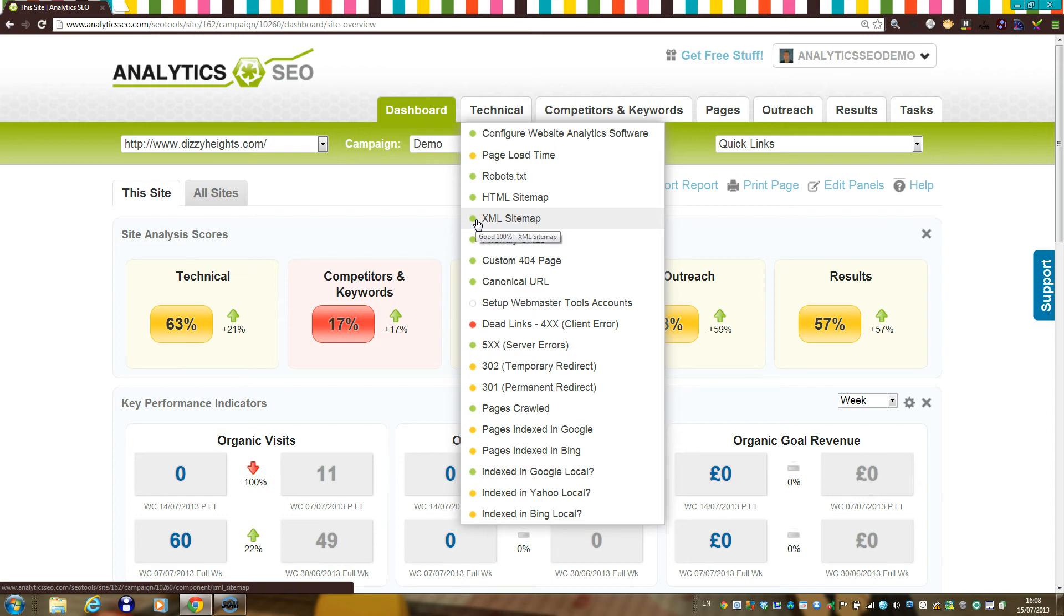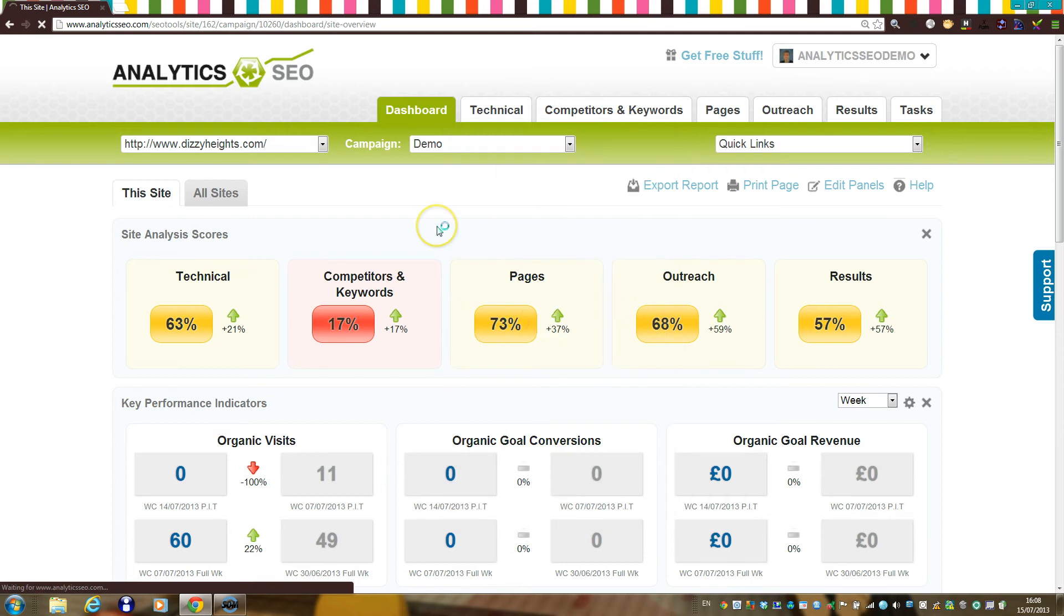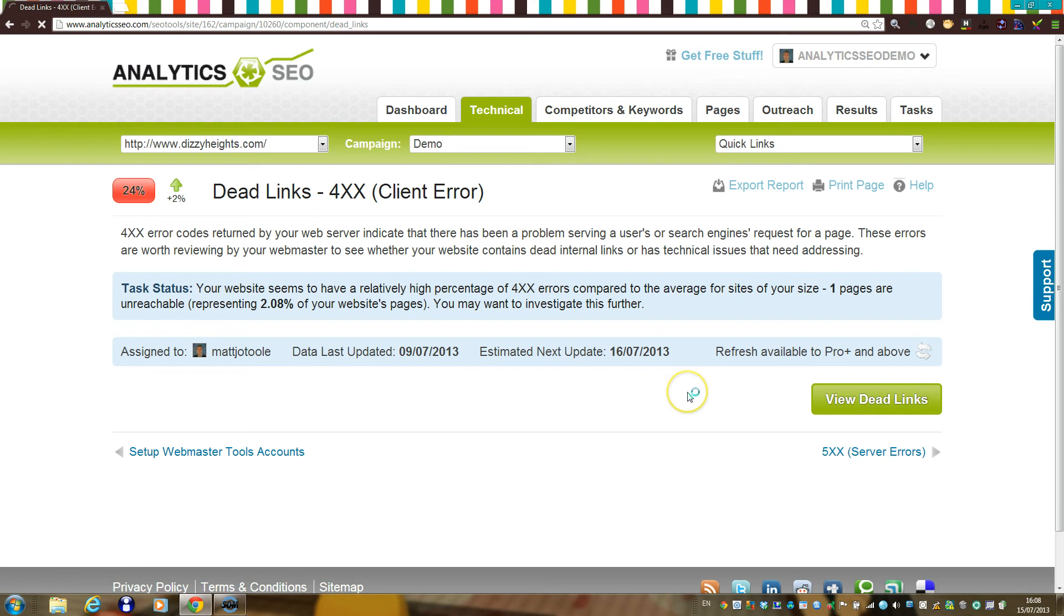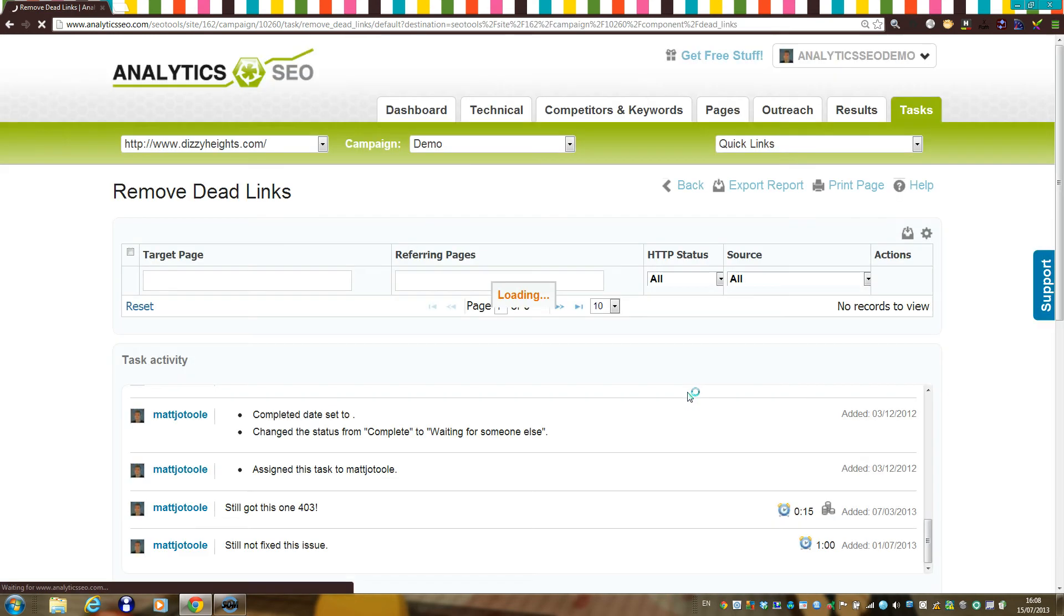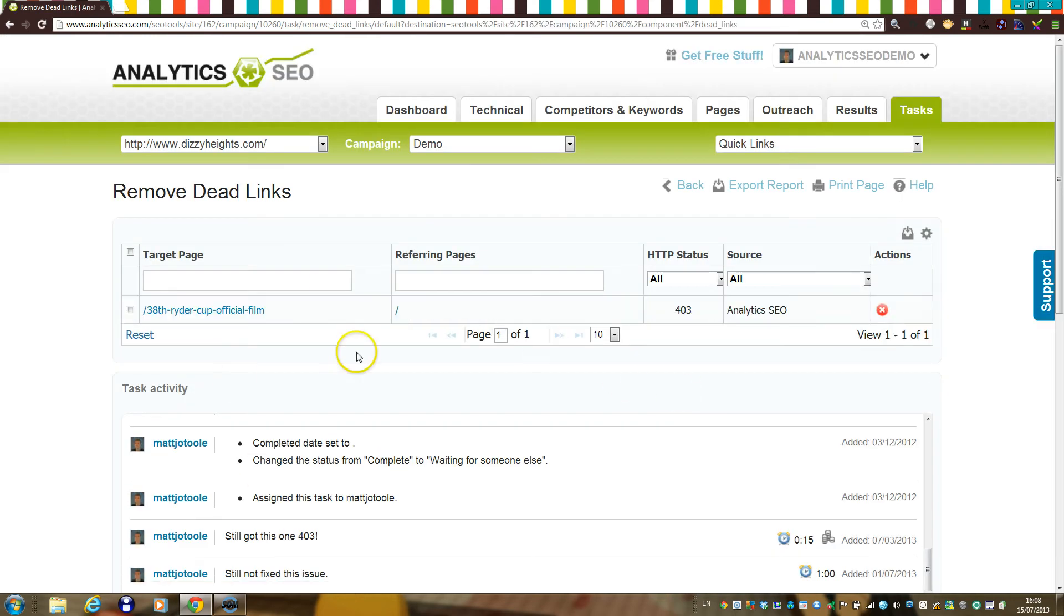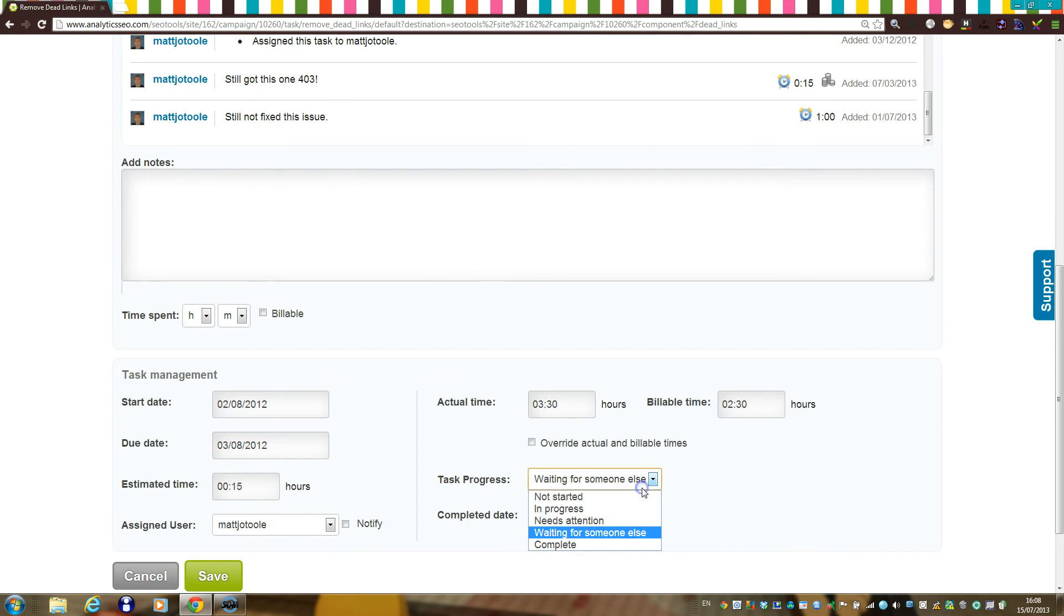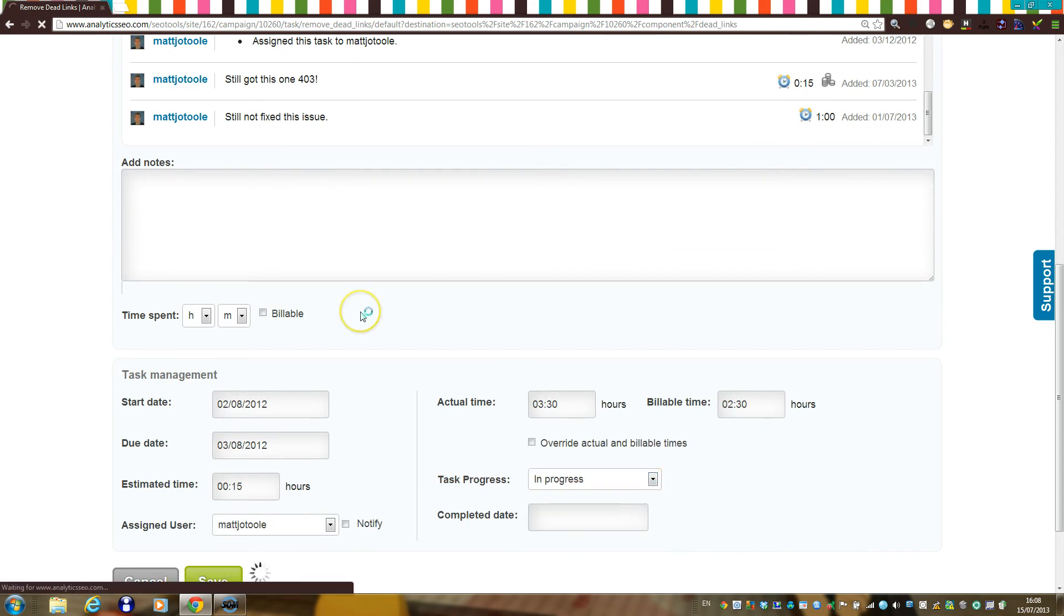For example, does your site have any internal dead links? You'll notice that the platform gives you some analysis in the main UI, but if you want to examine some raw data, click on these green task buttons and you'll be presented with task tables where you can see the detailed data, make notes, and update the status of these issues accordingly.